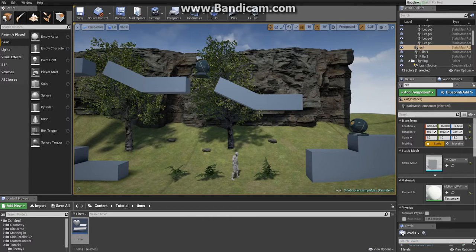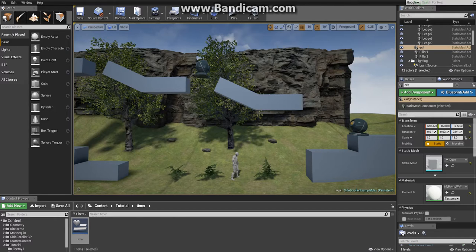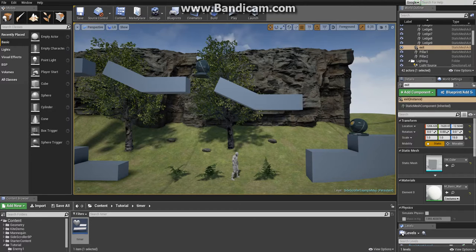We start from the fundamentals and work our way up to make a simple side-scroller game, and hopefully in the way I'll teach you the tools necessary to create your own games.